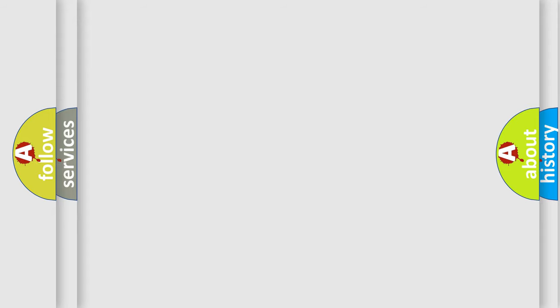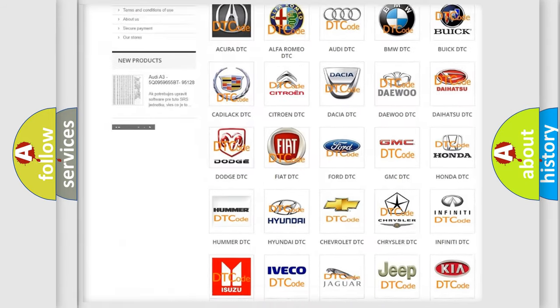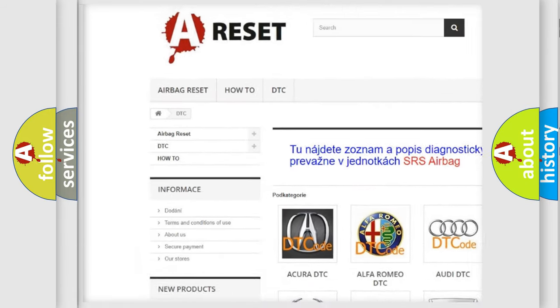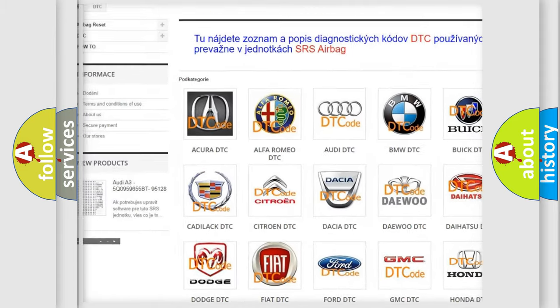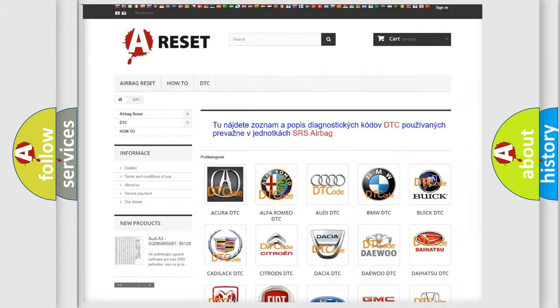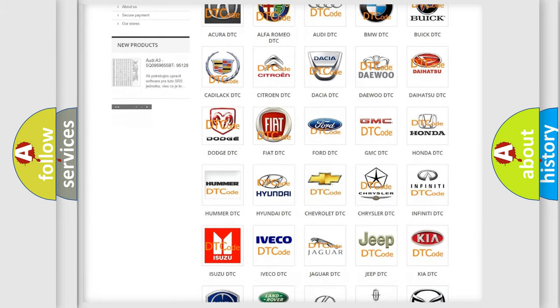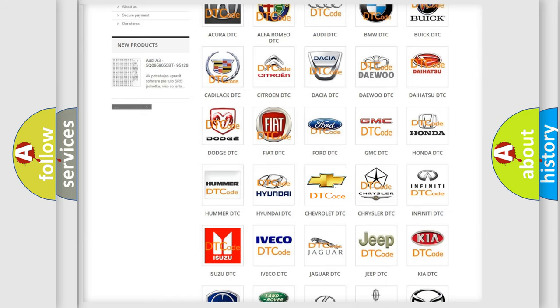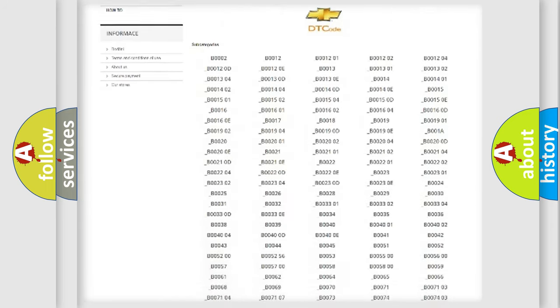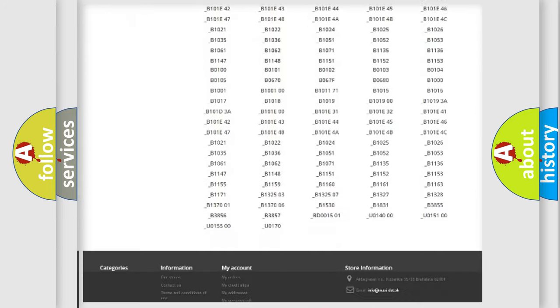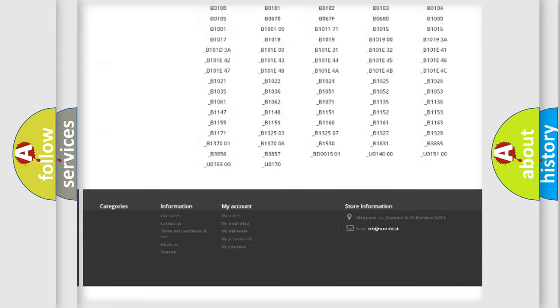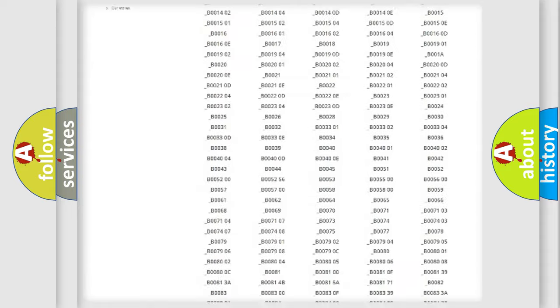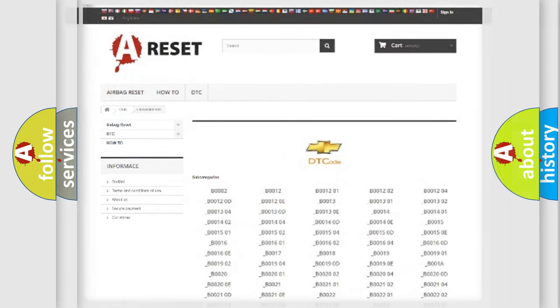Our website airbagreset.sk produces useful videos for you. You do not have to go through the OBD2 protocol anymore to know how to troubleshoot any car breakdown. You will find all the diagnostic codes that can be diagnosed in Chevrolet vehicles, and also many other useful things.